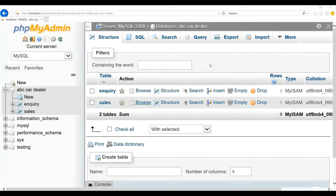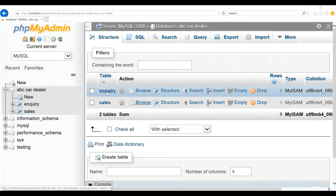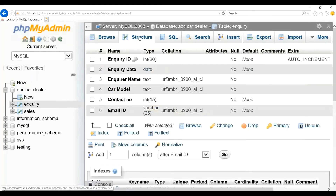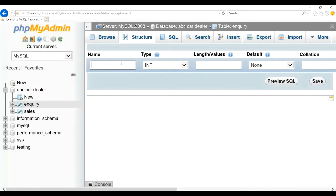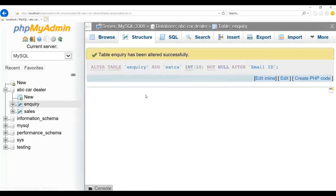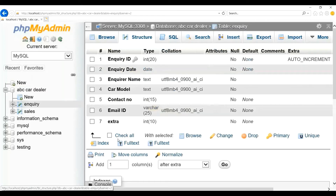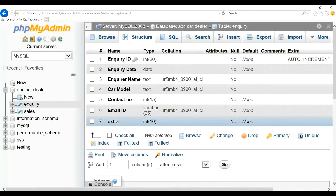Now let us see how to update the table. Click on the table name, that is enquiry. Click on Structure. Let us say we need to add a new column to the table. You can see here 'Add one column after' — I want to add this column after the email_id column. So, add one column after email_id column and click on Go. Give the name for the column — I will give 'extra' as the column name. Type I will select integer, length I will give 10. Click on Save. Now click on Structure again. As you can see, the column called 'extra' is created.